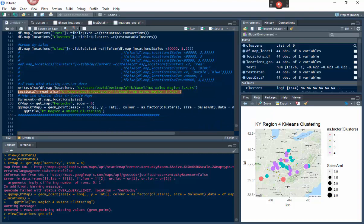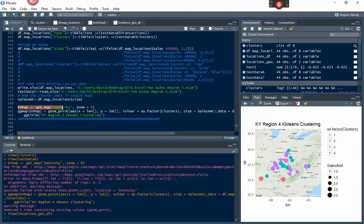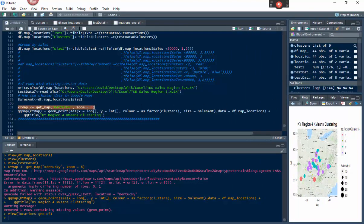I take the size_one column from that data frame and put in the sales amount to make it easier to work with. Then I pull the map — this is a map of the region we're looking at, which for region four is Kentucky and surrounding areas. I chose a zoom level where the points go almost to the edges. At zoom level seven it zooms in more and I might lose a point; at zoom level four I'd zoom out but lose visibility of smaller dots.